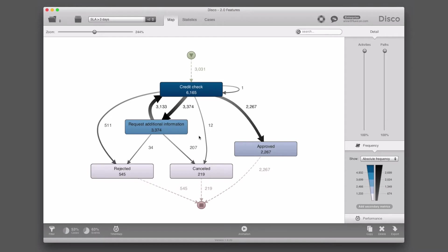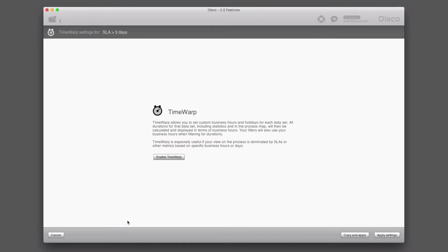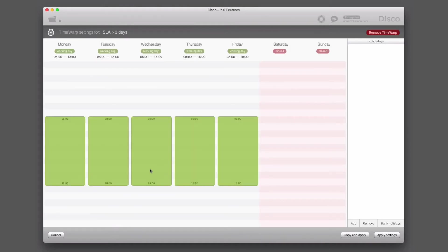Now with Disco 2.0, you get the possibility to incorporate business days into your analysis in a very easy way through Time Warp. The Time Warp logo and functionality can be found in the lower left corner of the application. Once you click on the Time Warp symbol, you can enable Time Warp, and it brings up a timetable.